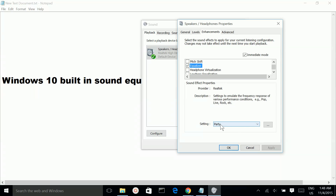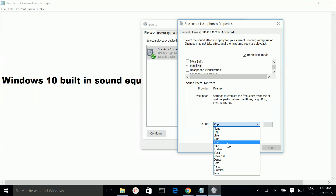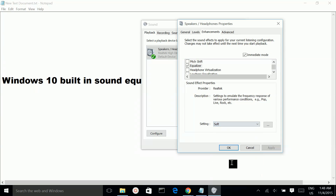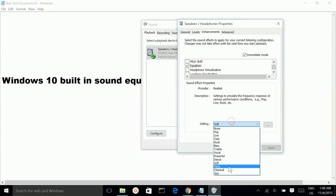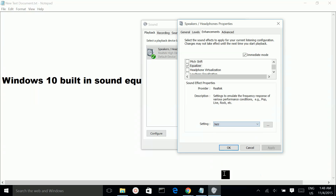So here you can see the presets. You can select Pop, Rock, Soft, Classical, or Jazz.